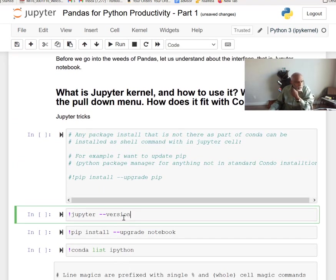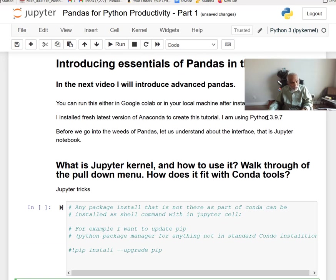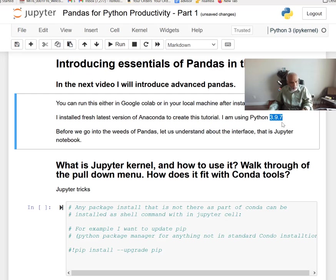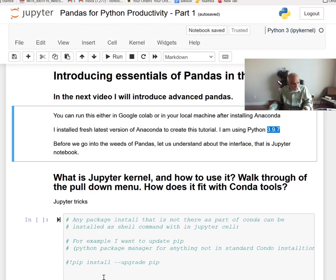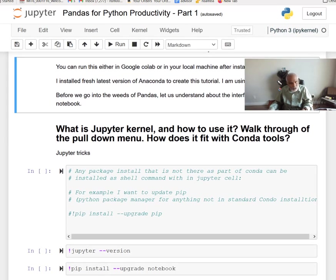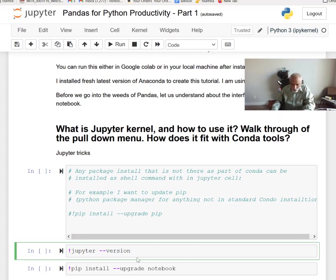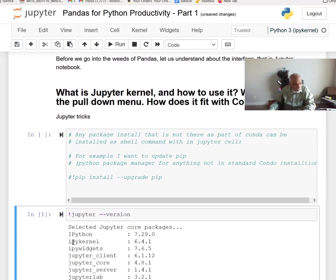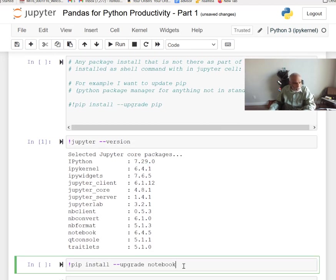I want to check what Jupyter version and Python version I have. Anaconda gave me a choice to select Python 3.9.7. Version 3 is a good choice — it's the most stable and has advanced functionalities from the last six months to one year. Running this shows the Jupyter notebook version is 7.29 and the kernel is 6.4. Anything about 6.4 is considered the latest — most things should work.